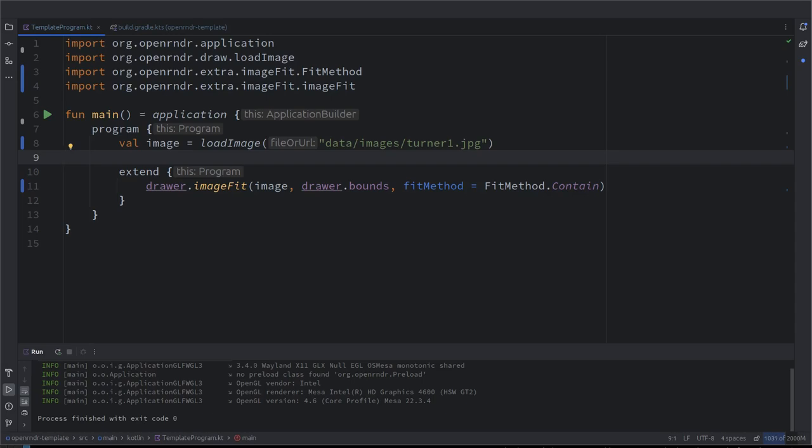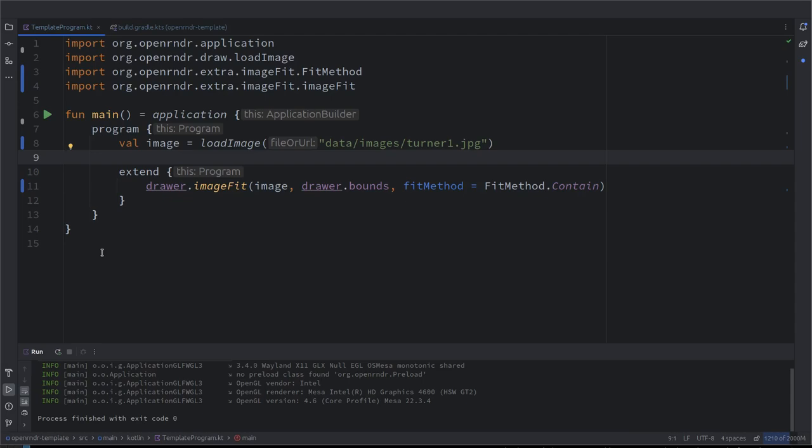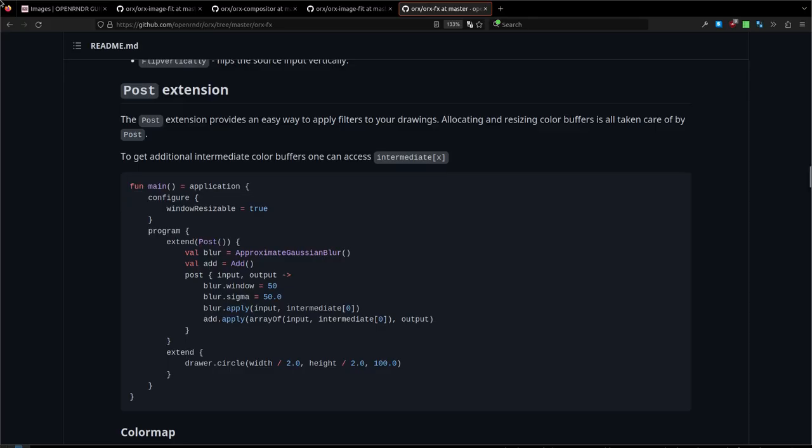So, what is now? I mean, we have seen before that image, if you put the cursor over it, tells that it's a type, as a type is a color buffer. Is there a way we can instantiate a color buffer apart from loading an image from file?